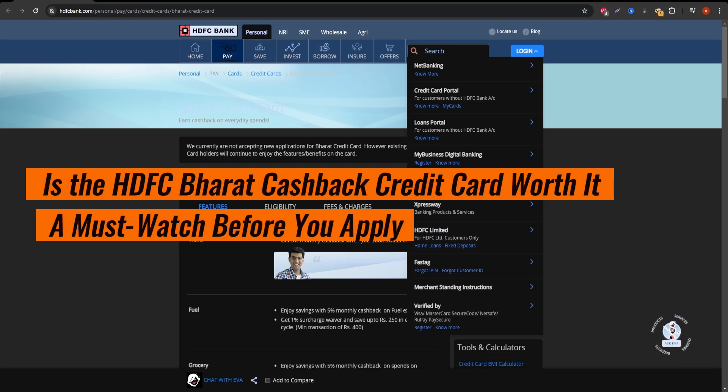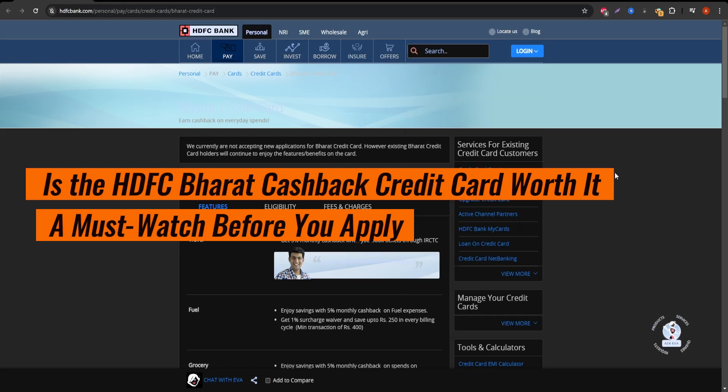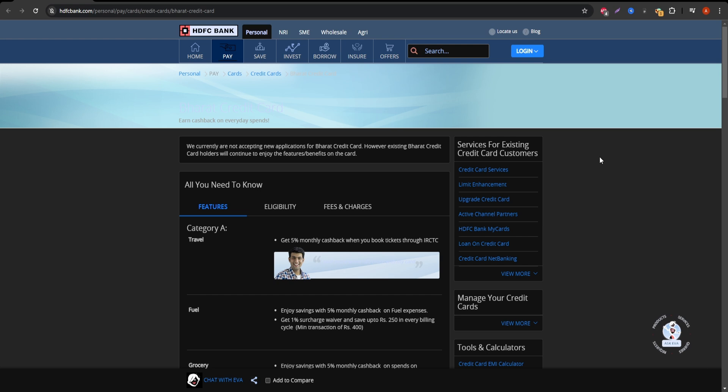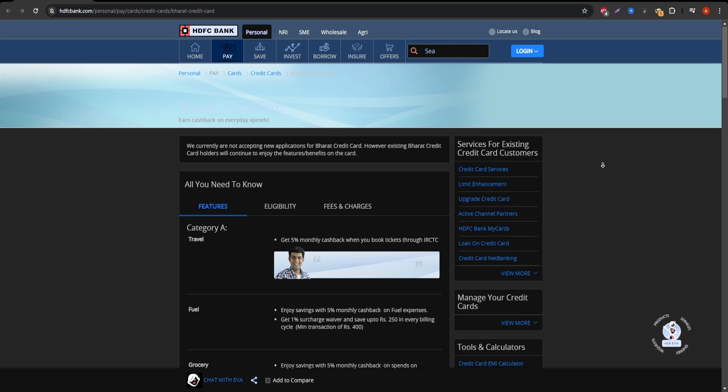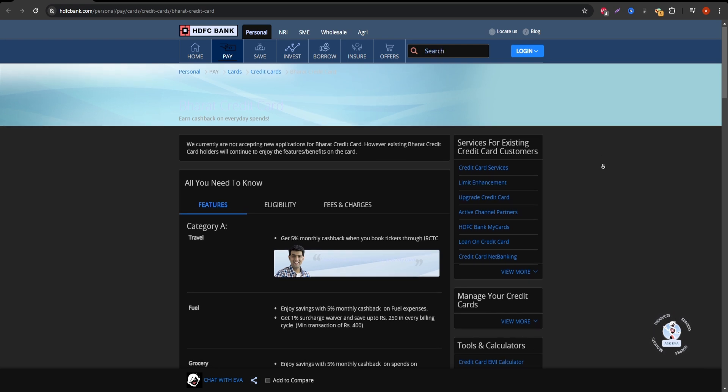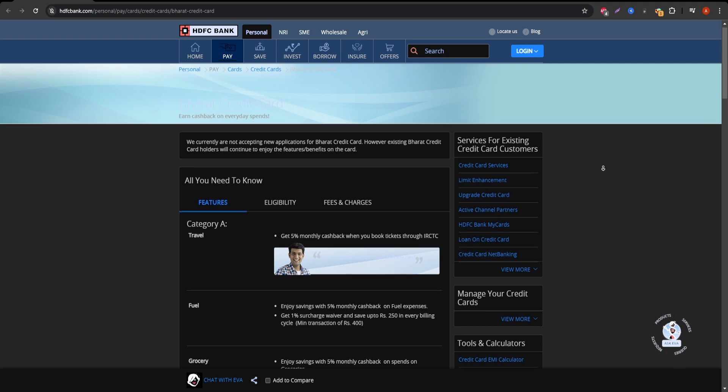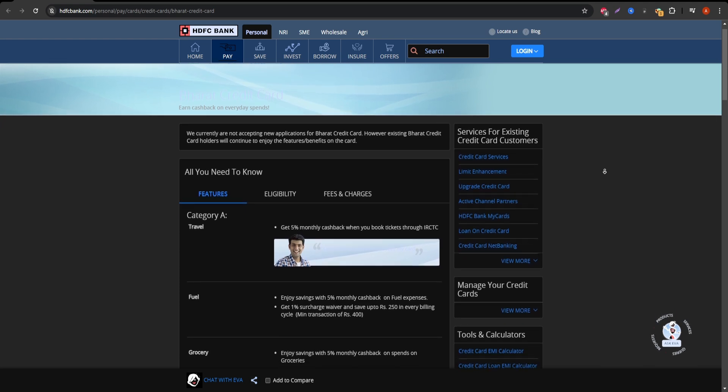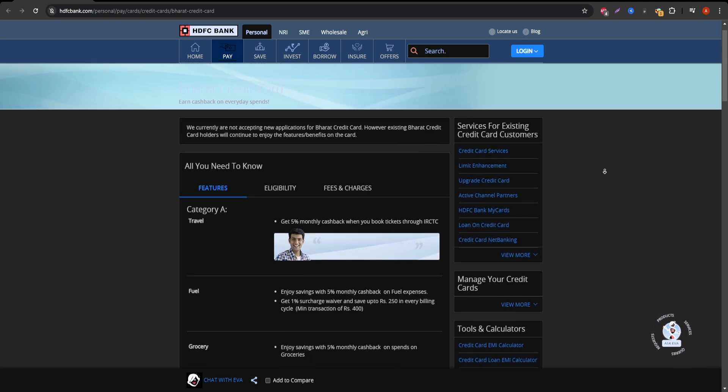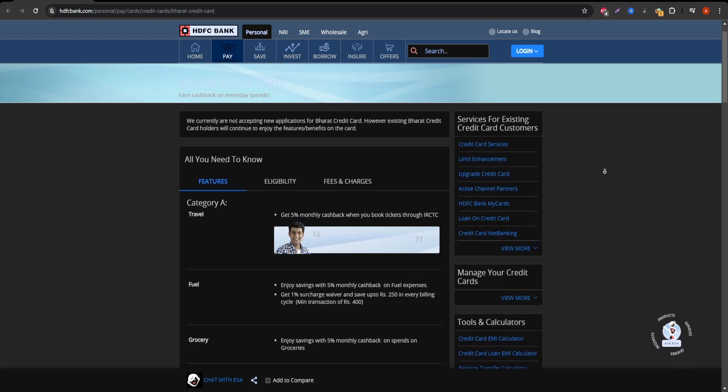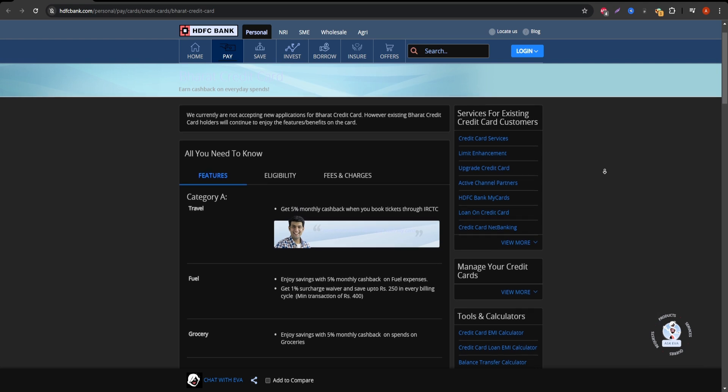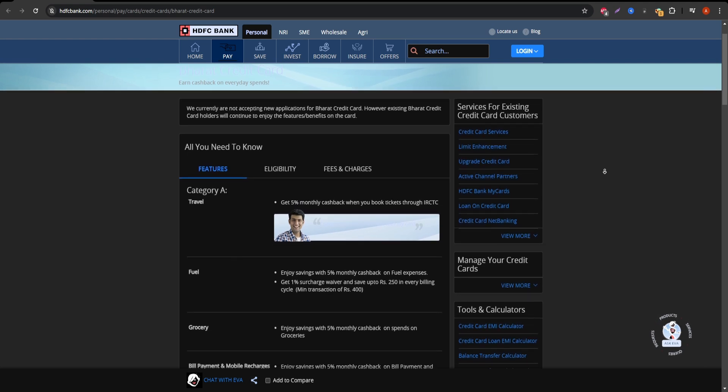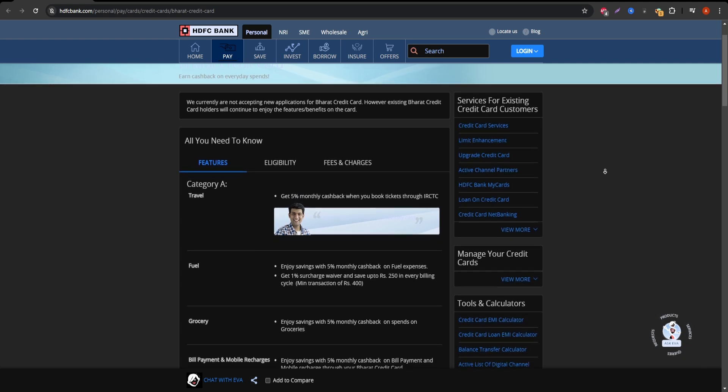Welcome to this detailed breakdown of the HDFC Bore It Cashback Credit Card, designed for everyday savings on expenses like fuel, groceries, and utility bill payments. This video will give you all the information you need before applying for the card, so let's jump right in.